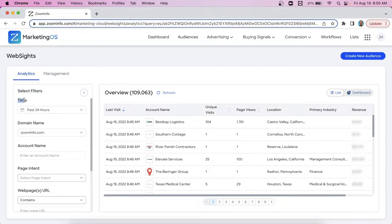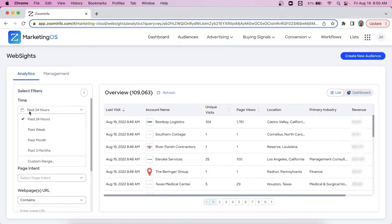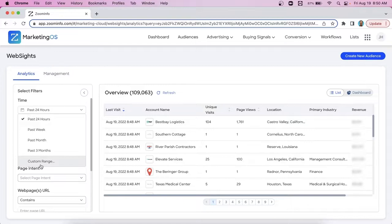First filter being time. So by default in this drop down, you're seeing a data set of companies that have come to our website over the last 24 hours. You can go as far back as when this feature was activated.